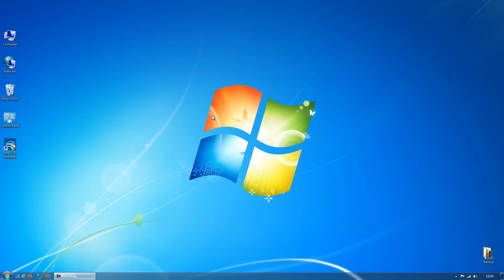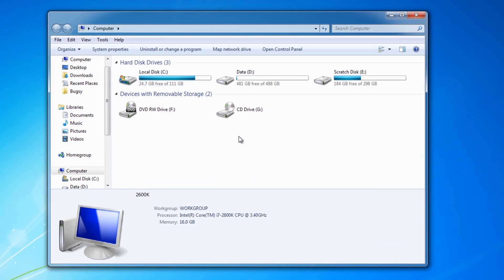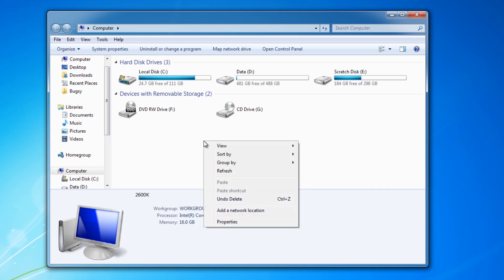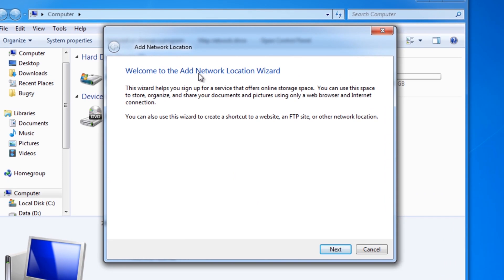Right, so I'm now on my computer and the first thing we need to do is go to the start menu and select computer which will just bring up the usual overview of your local drives. Now here in the empty space at the bottom all we need to do is right click and select add network location which will bring up the add network location wizard.